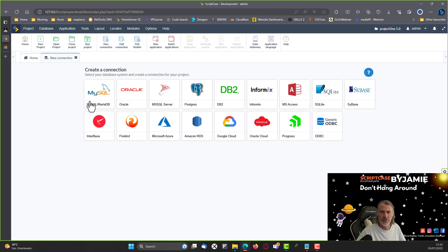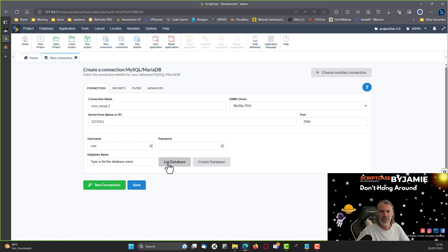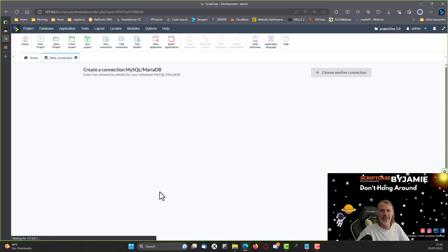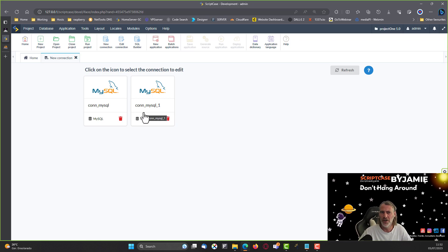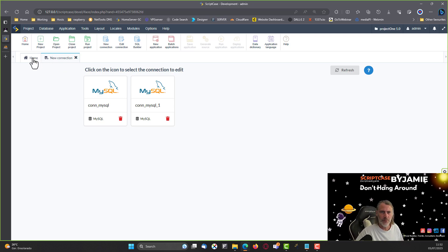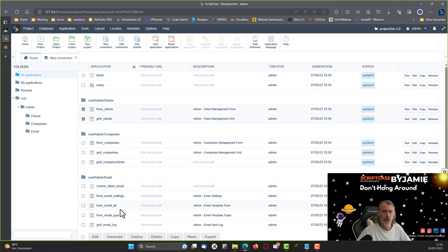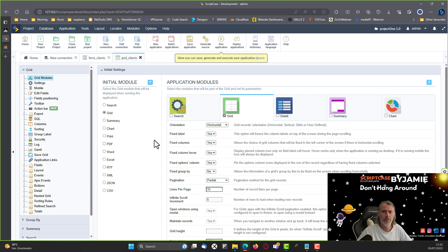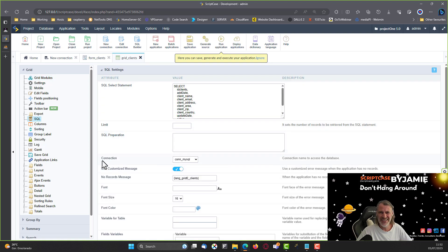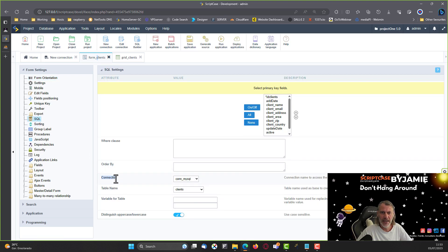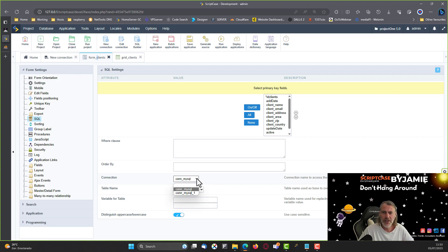For a new MySQL connection, I'd choose MySQL, enter the same username and password, list the databases, choose the correct one, save it — and that creates con_mysql_one. It's very important to note that all your applications are currently configured for con_mysql, as you can see when opening any form or grid application under SQL settings.